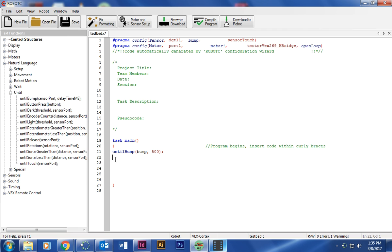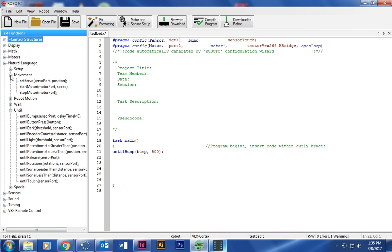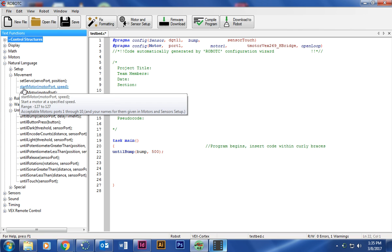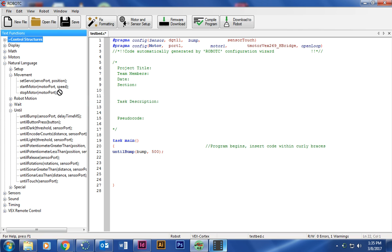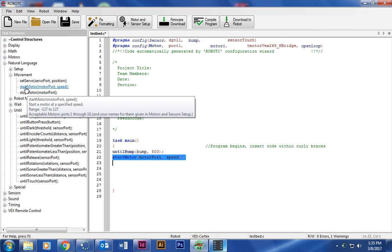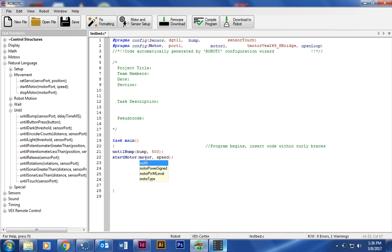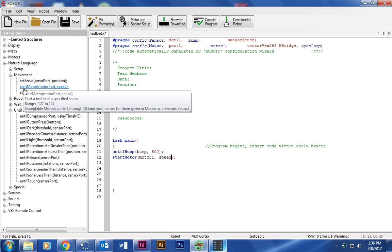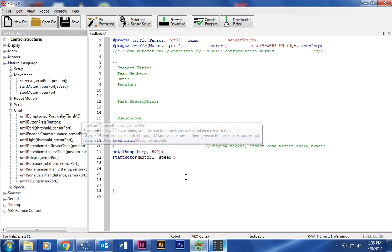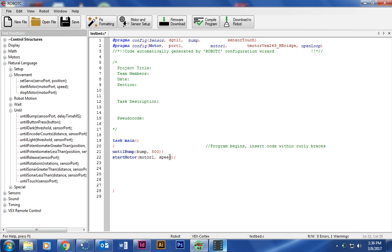And then the next one we're going to put in, when we push that button, what's it going to do? It's going to click on movement, it's going to start the motor. I'm going to drag it right here, that's start motor, drag it underneath until bump. The motor port we're using is called motor one. I'm going to type motor one. And then the speed, the fastest it can go, whenever you hover over this, you can see that the range is negative 127 to 127. So the fastest it can go is 127.